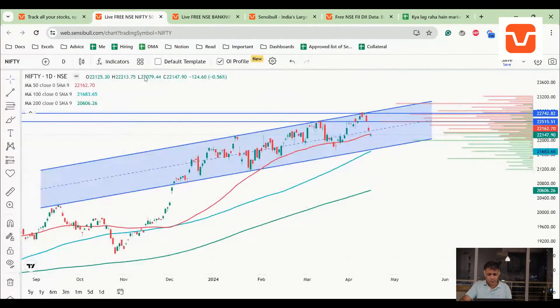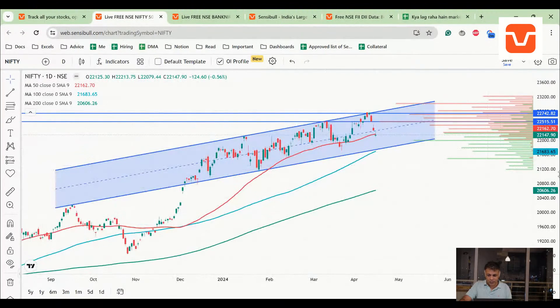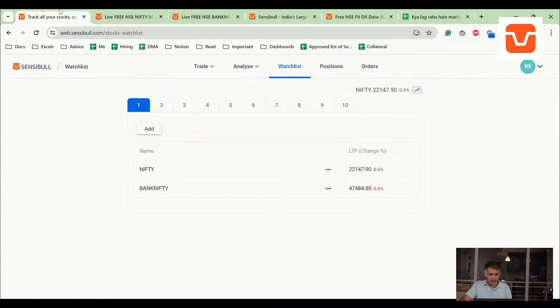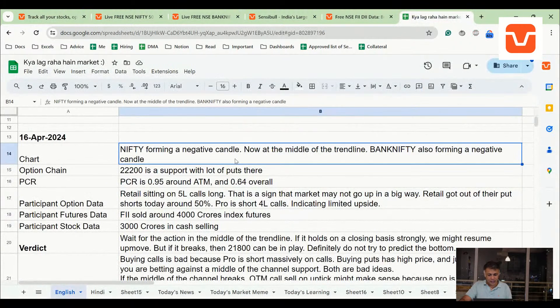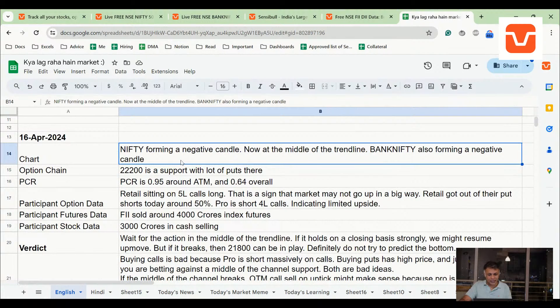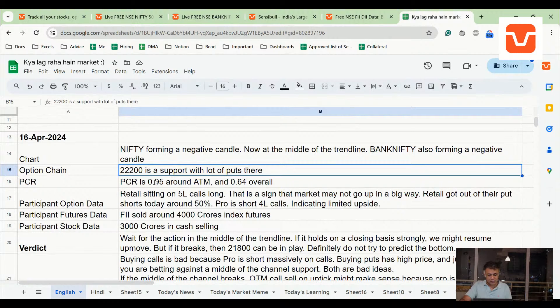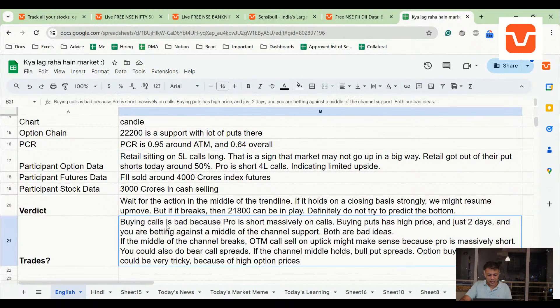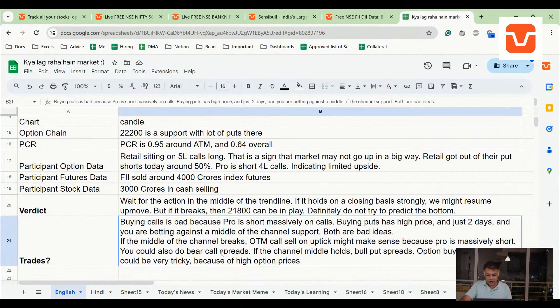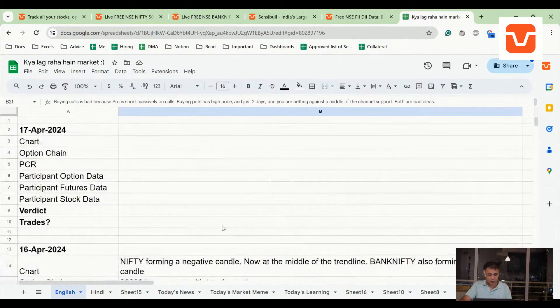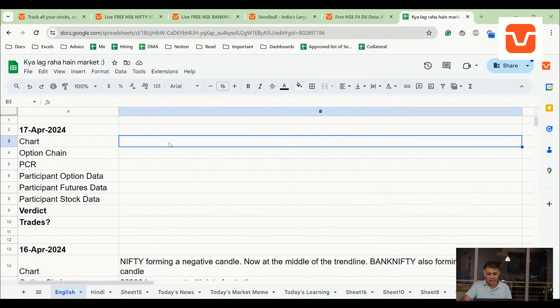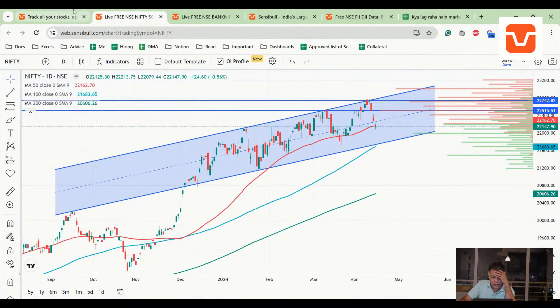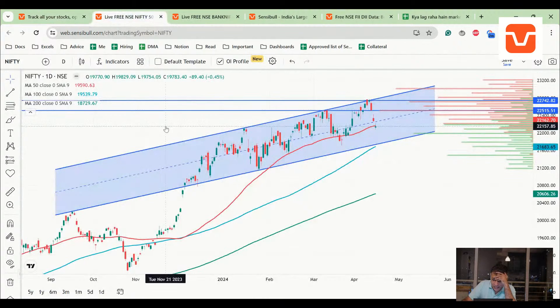Obviously market opens after Ram Navami tomorrow, and last week we had said on our closing that NIFTY is forming a negative candle at the middle of the trendline. Bank NIFTY also forming a negative candle - 22,000 could be a level that could be tested is something which we said. We said everything is looking weak and if the channel breaks, it might make sense to sell bear call spreads on upticks. Basically we expected negativity and we also expected some support around 22,200. Right, so now that both of these milestones are done, what next? And most importantly, what do we do on the last day of the expiry?